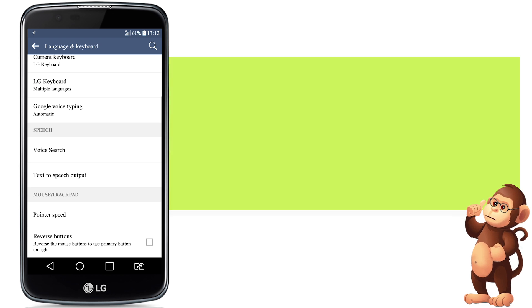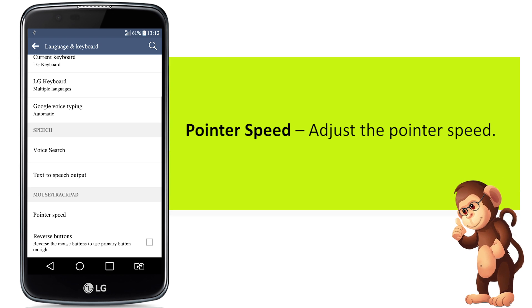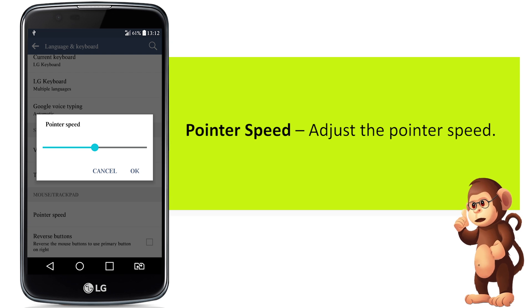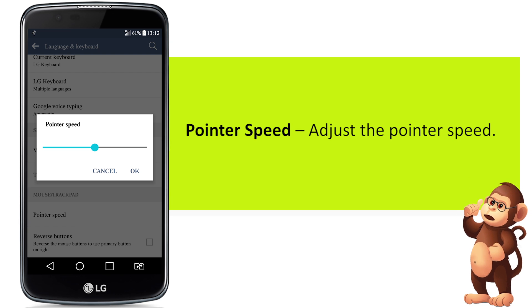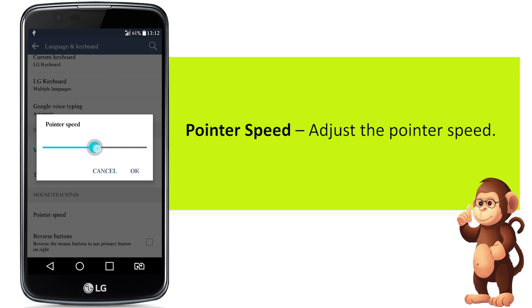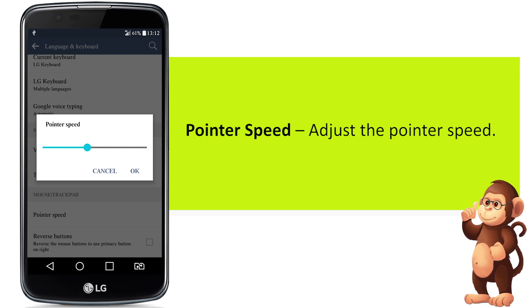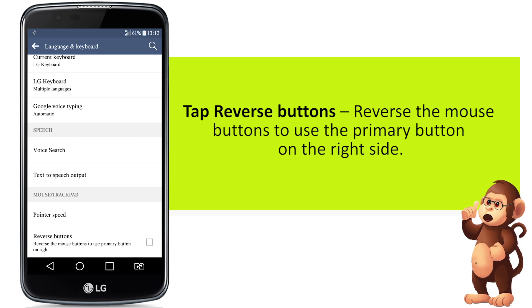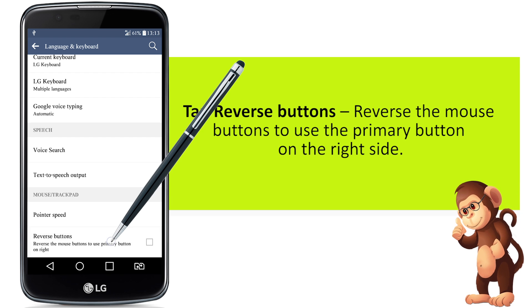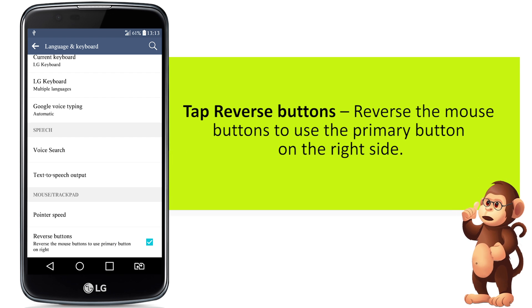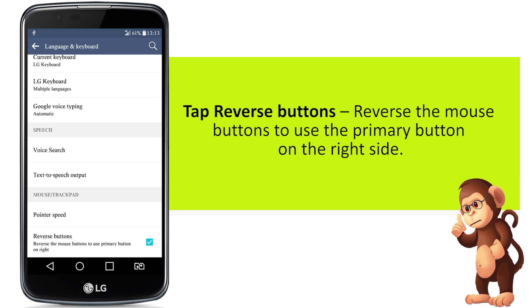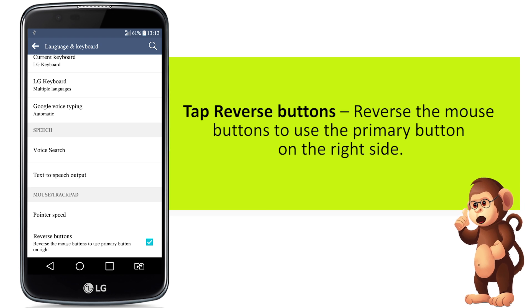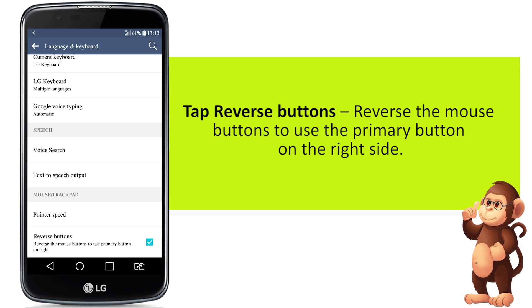Tap pointer speed to adjust the pointer speed. Tap reverse buttons to reverse the mouse buttons and use the primary button on the right side.